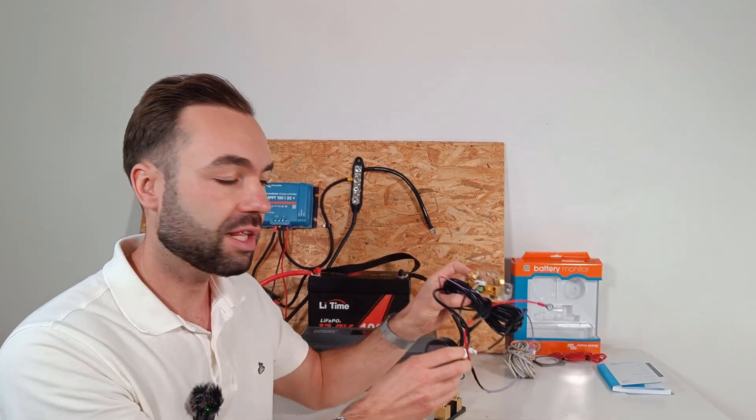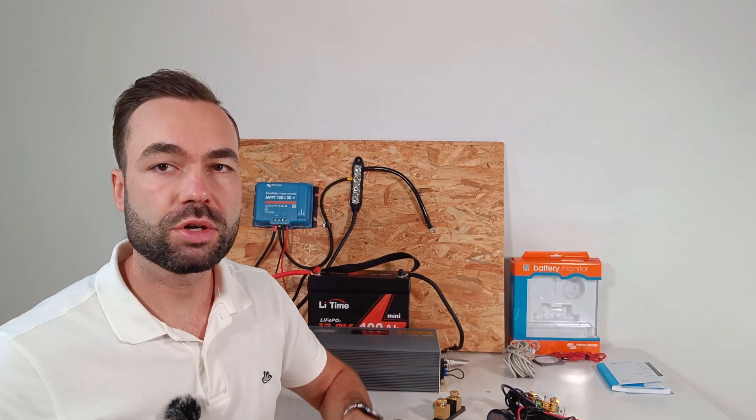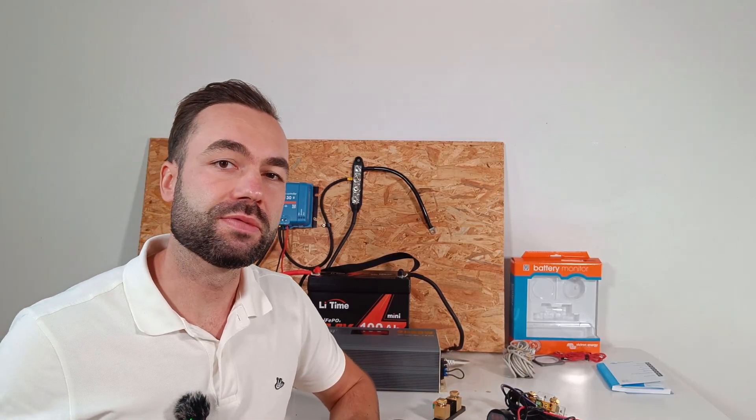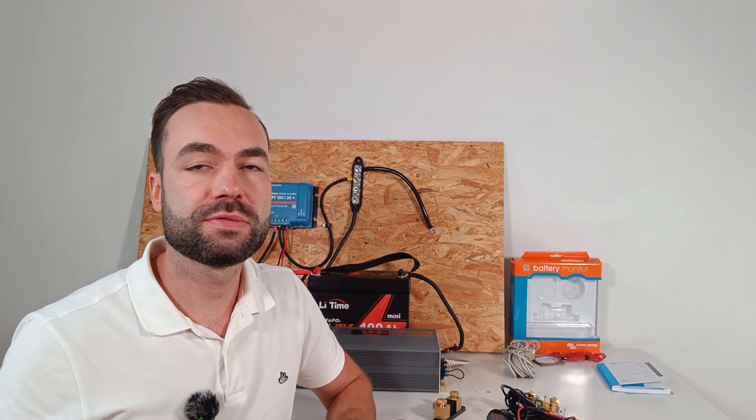I had a lot of people requesting this video, so I reached out to Victron and they sent me the shunt for testing.